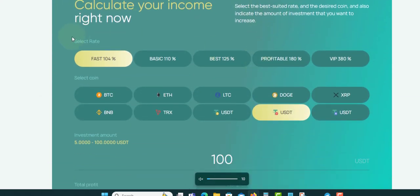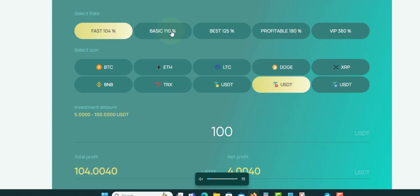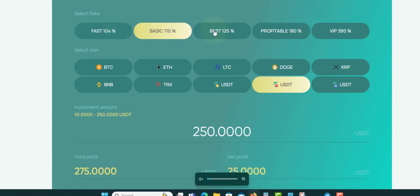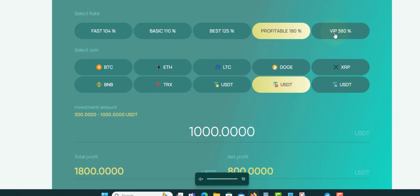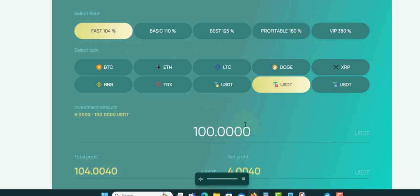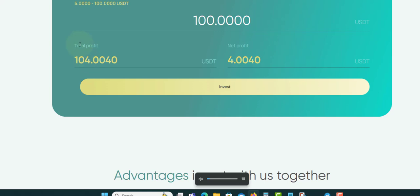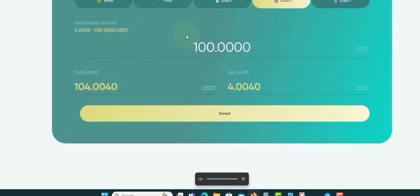They also have a calculator here where you can use it. You want to go in the Basic, VIP, Best, Profitable, you can just click on it. We're going to do this one. If you want to invest $100, you can see you'll earn $104 because it's just 4%. Net profit is $4.